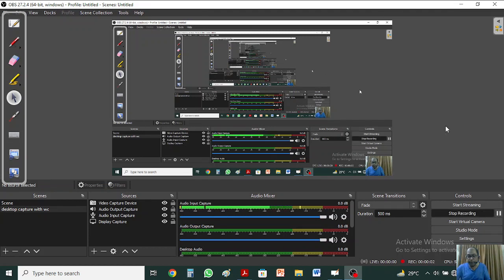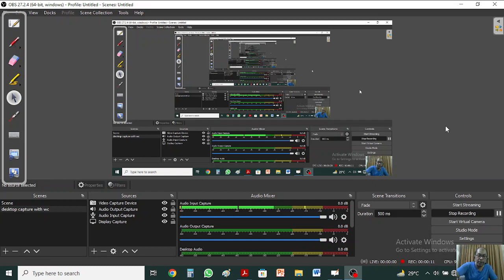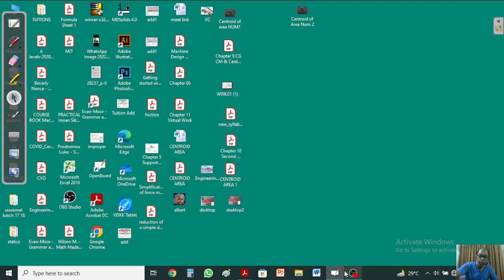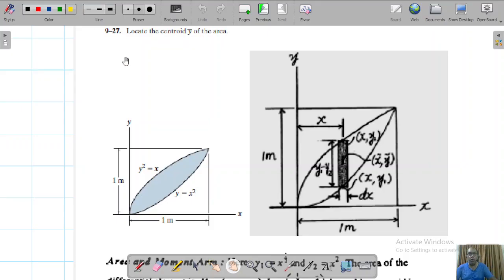Bismillahirrahmanirrahim, assalamu alaikum students. Let's start with the remaining part of the numerical. We have done 9-26 and now we shall proceed to the b part, which is basically problem 9-27. This is the problem: you need to locate the centroid y-bar of the area. In the previous one we calculated the centroid x-bar of the area.